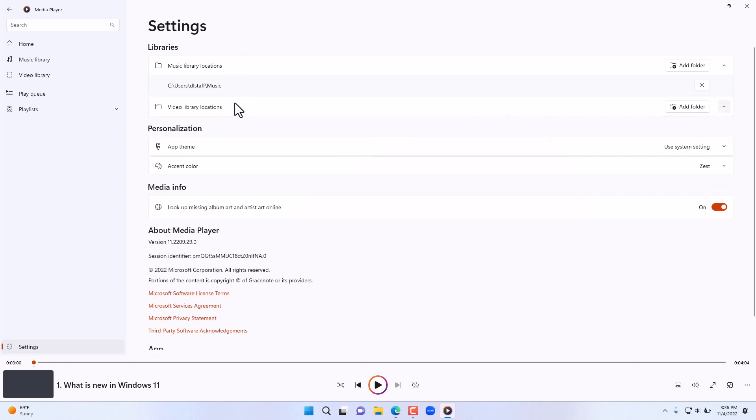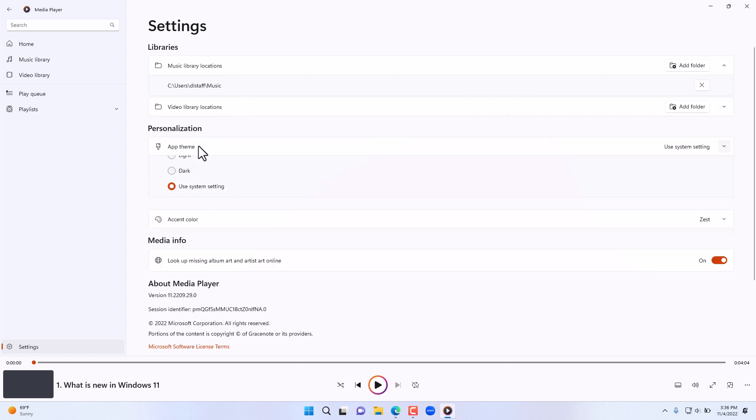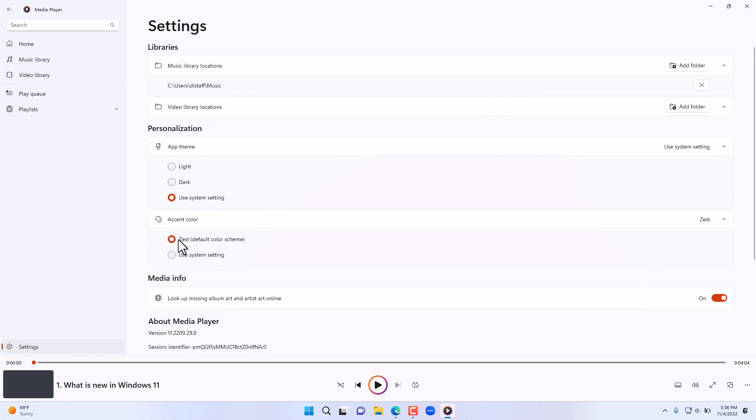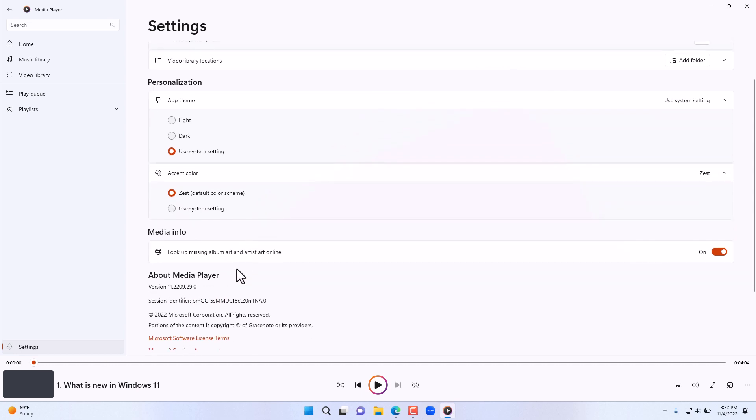The same thing for video locations as well. The theme can select the system setting or dark mode, and the accent color using system settings or the default color scheme. For missing album information, you can select so it looks up the album information from online as well.